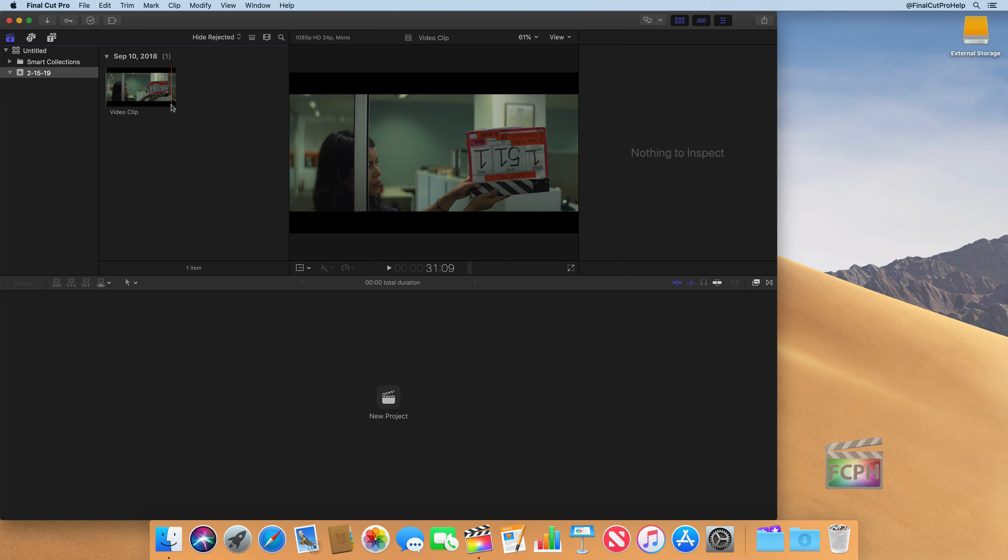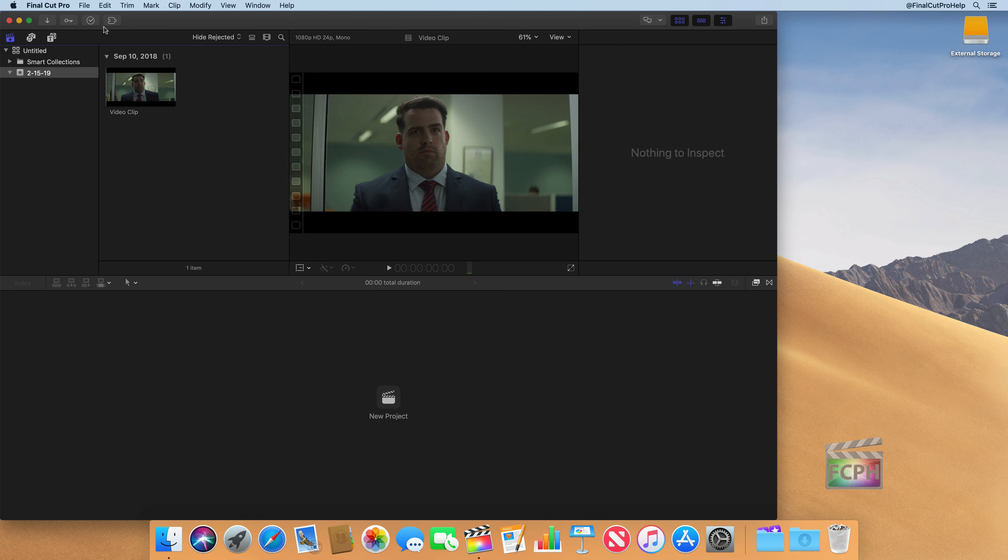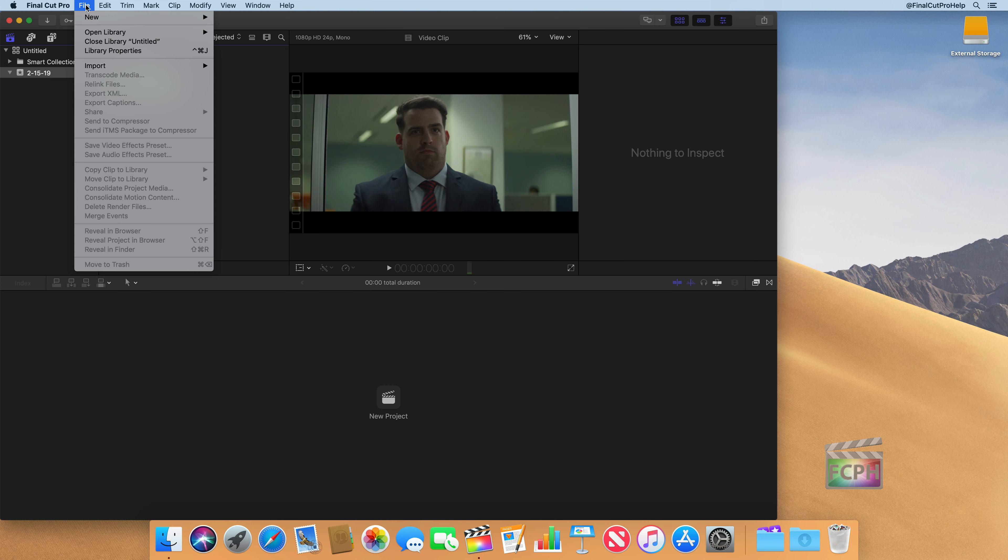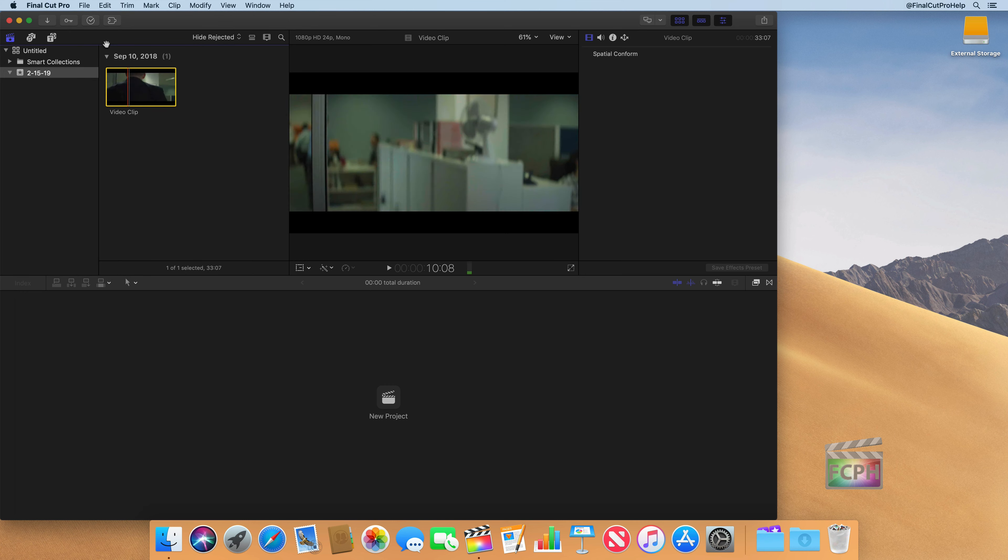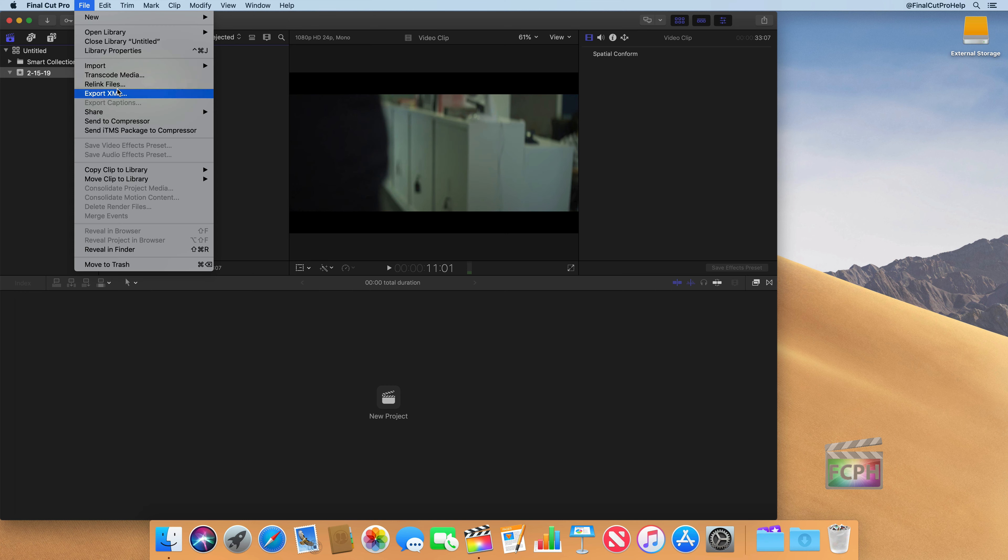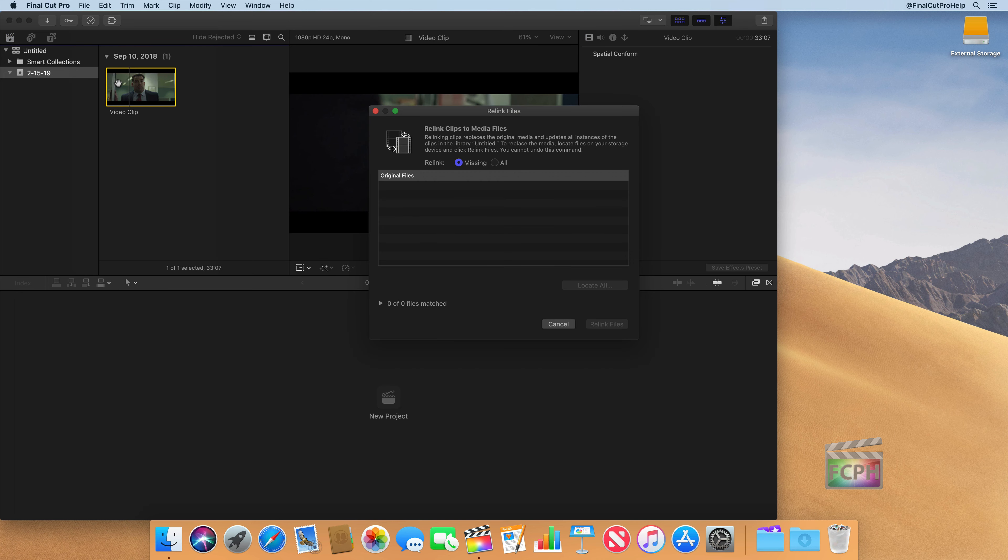And if you do break those links, there is an option inside of Final Cut to relink those files. So you'll see there's an option here, relink file. So if something is selected, you can actually go file, relink files. And there are ways to get those connections back and to relink to other media.